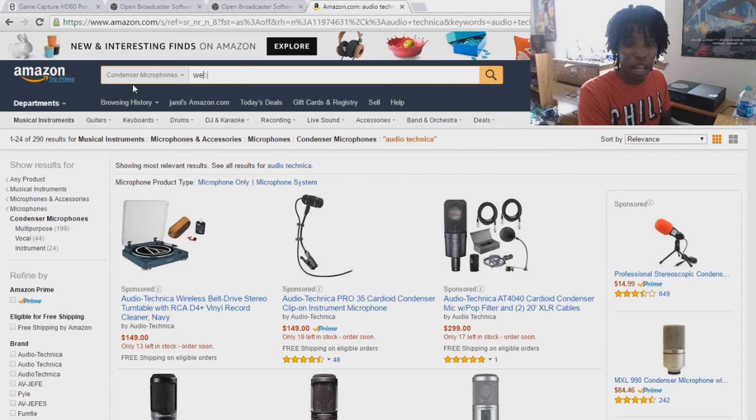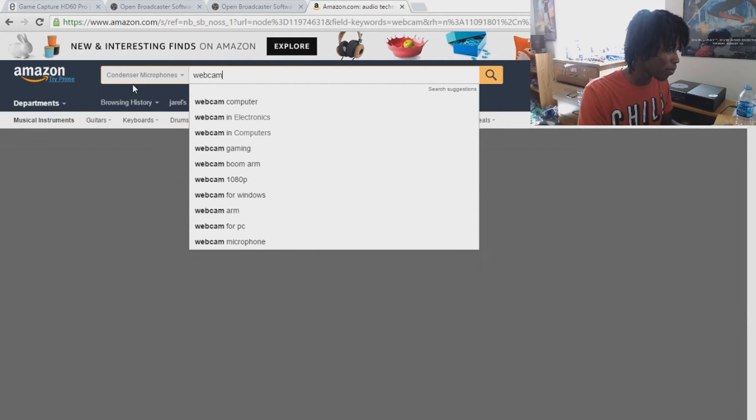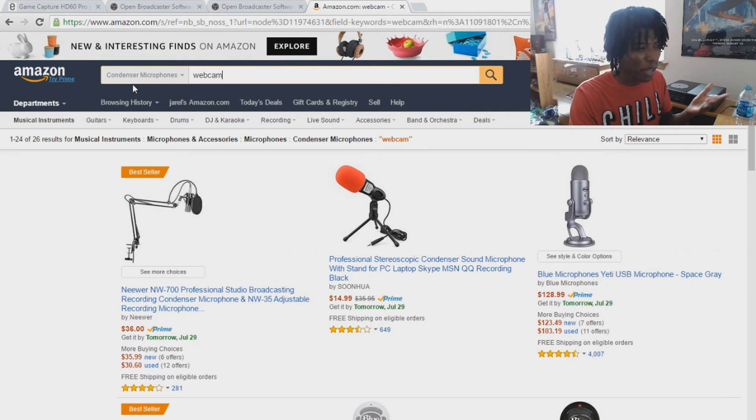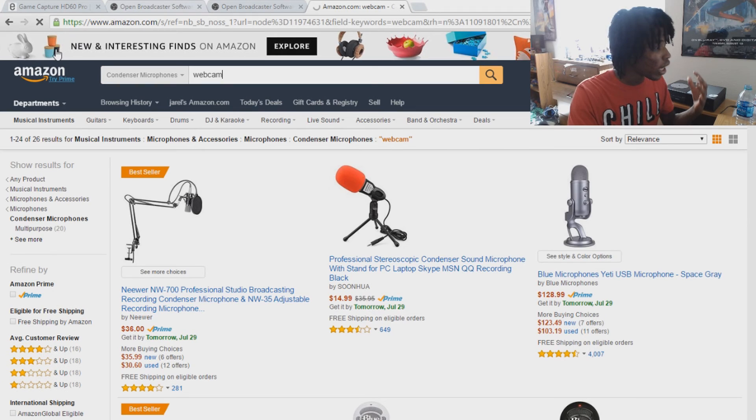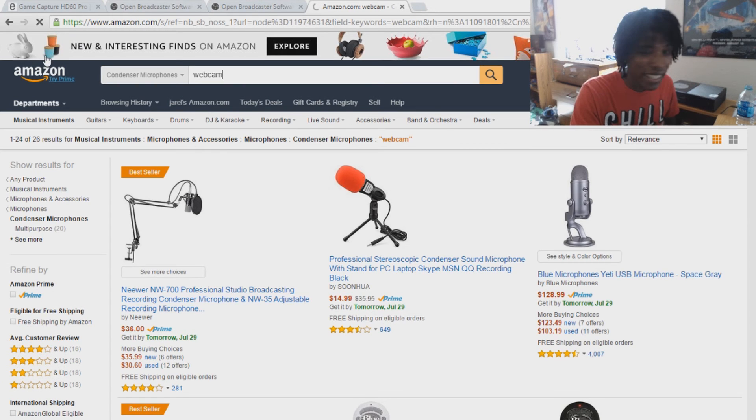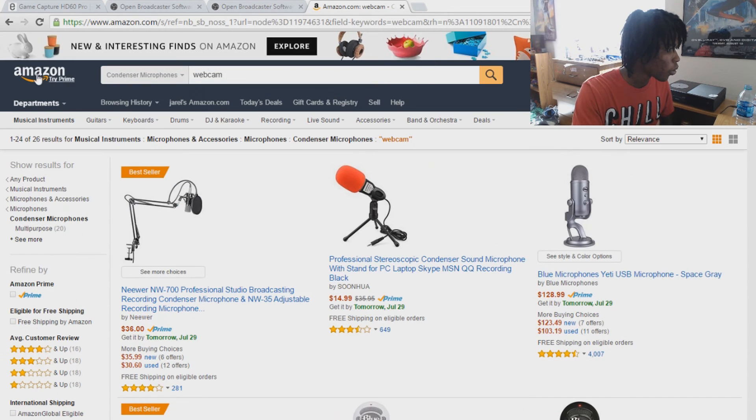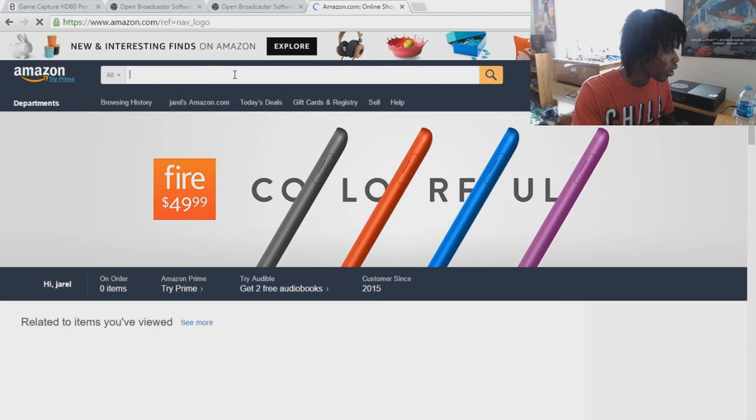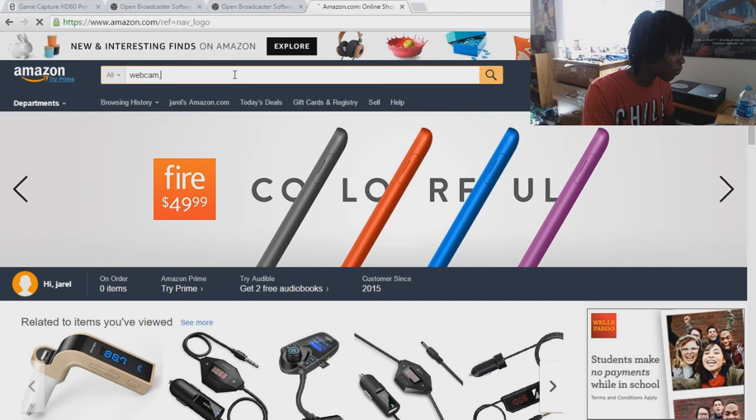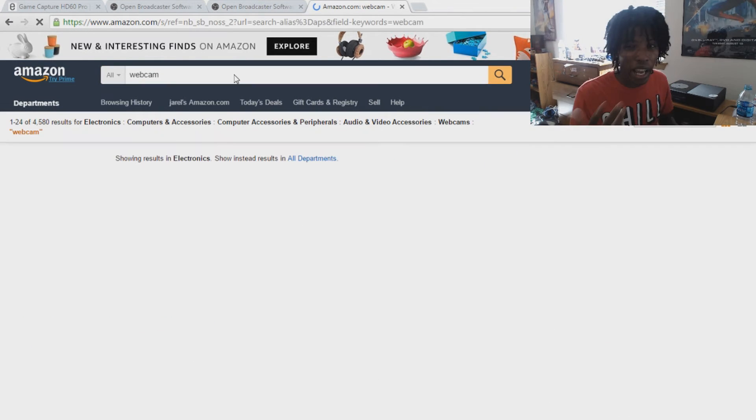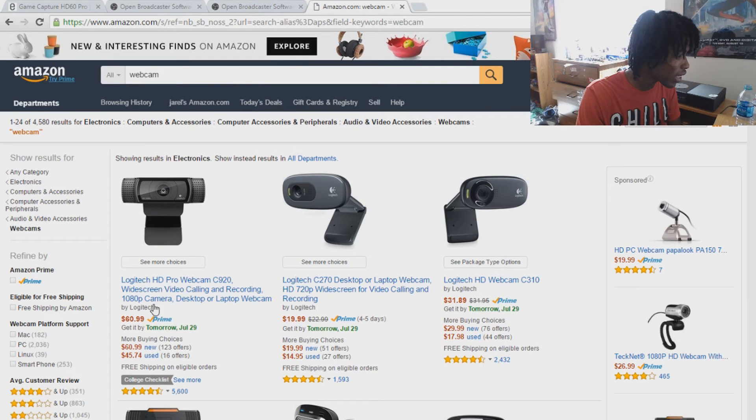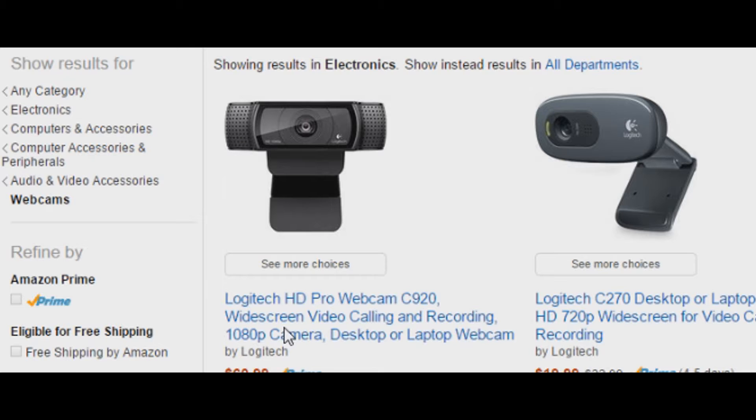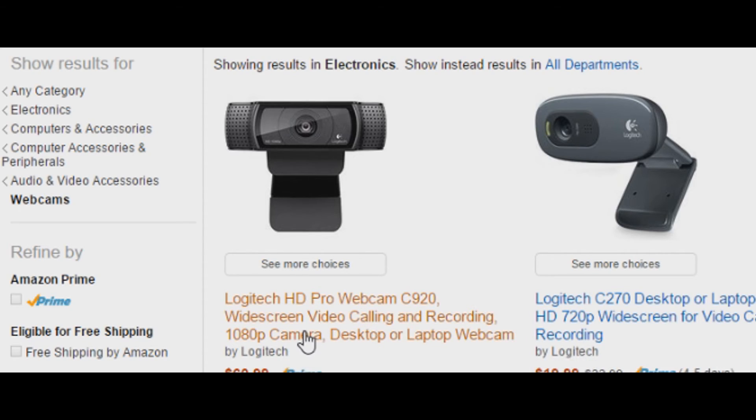And last but not least, we're going to look up webcams. And the webcam that I use is the Logitech C920 HD webcam. And we're going to get out of the microphones, go back in there. Webcam. Yeah the one I use, like I said, it's a C920, this is it right here. Logitech HD Pro webcam, C920 widescreen, video calling and recording, 1080p camera.